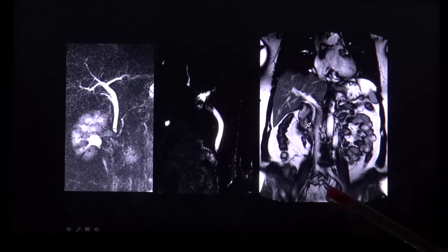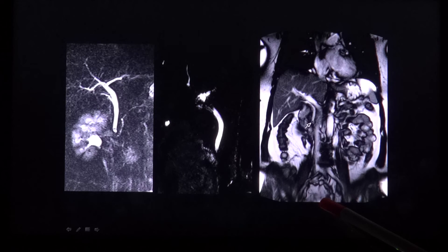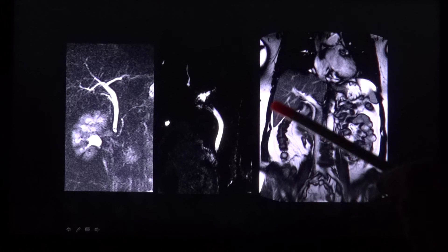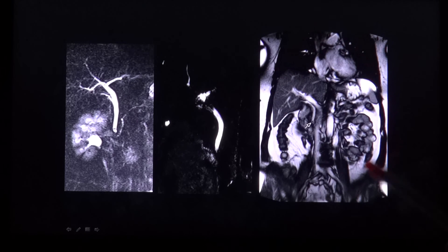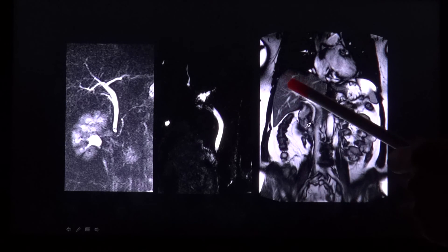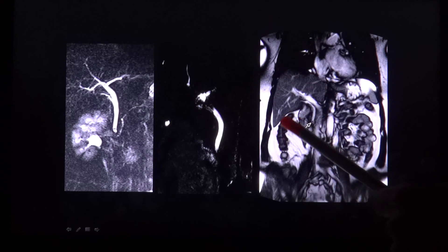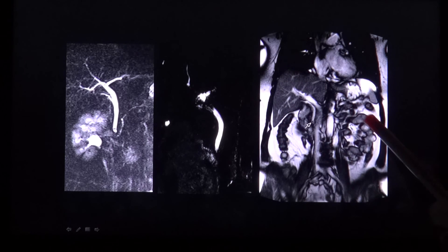With MRI you have the advantage of being able to evaluate the perioductal tissues and organs as well, and thus ruling out an extrinsic obstruction of the bile duct, which can lead to the same symptoms. Here, for example, you have a sequence which shows you the whole abdominal organs like the liver, the colon, and the intestine.